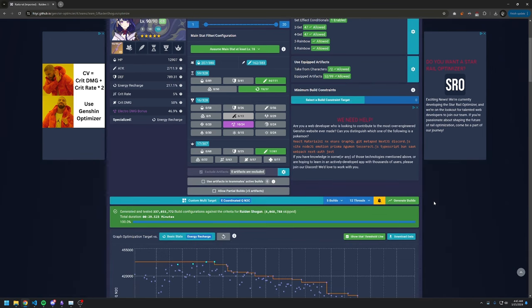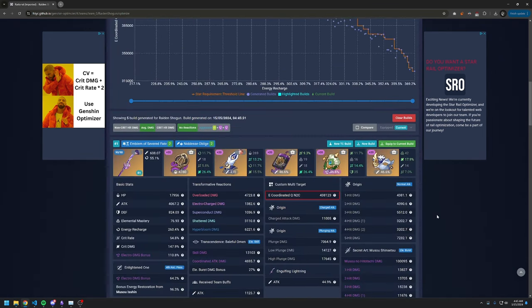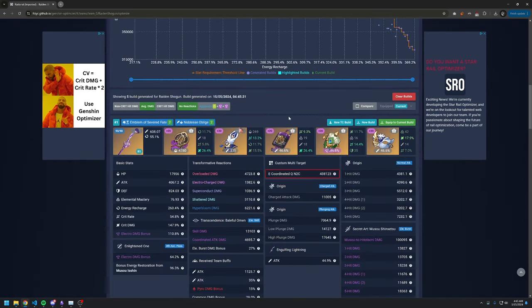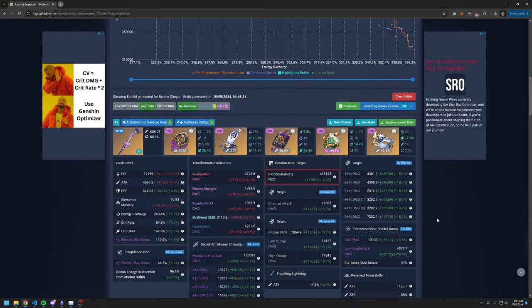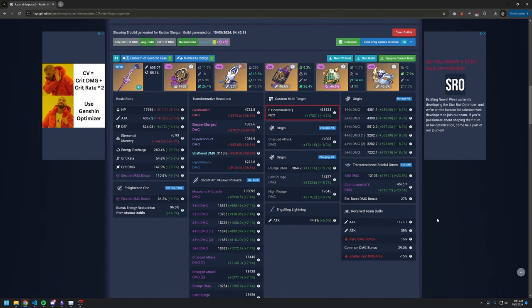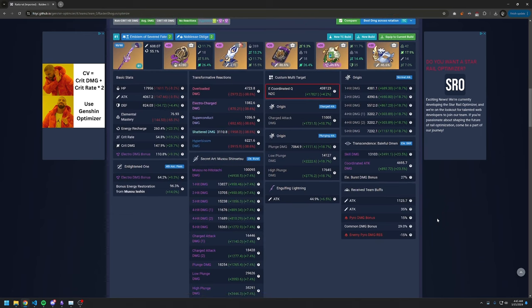Once builds are generated, we can then compare the generated builds of our own artifacts against the builds imported from the team that we looked at earlier.